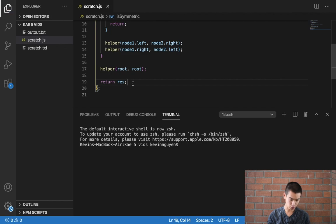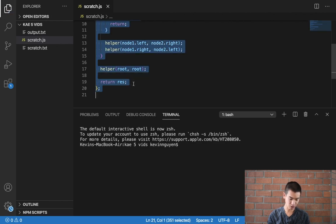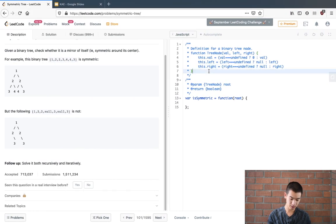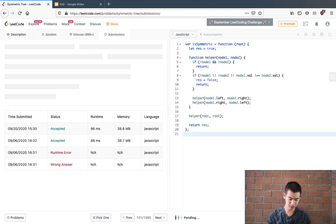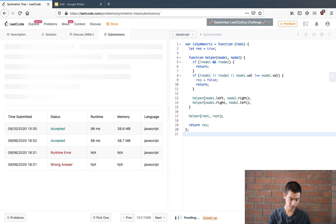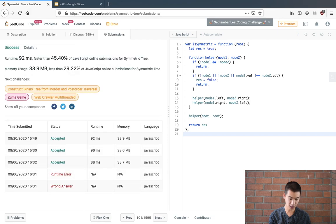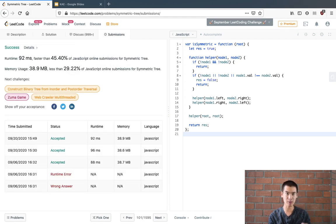So I'll copy my code, paste it in, submit and we're good to go. So now we have to talk about the time and space complexity.